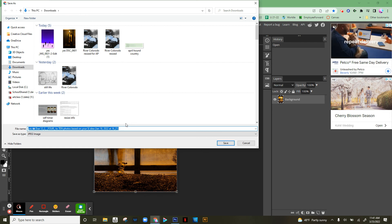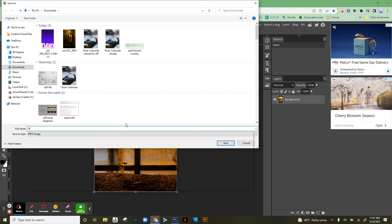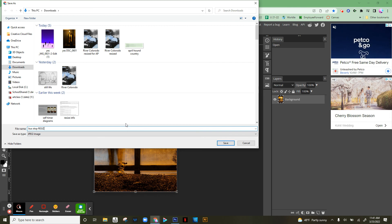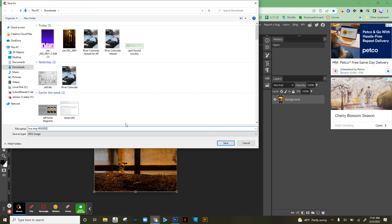I could rename it like 'bus stop resize' to make sure you call it 'resize' so you know which of your images are the ones that have been resized for AP and which are your original images.